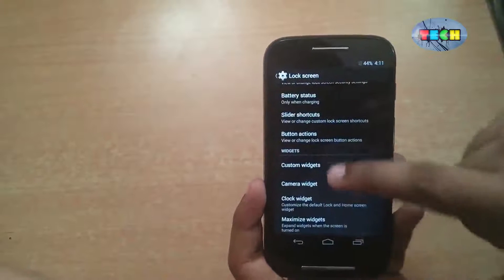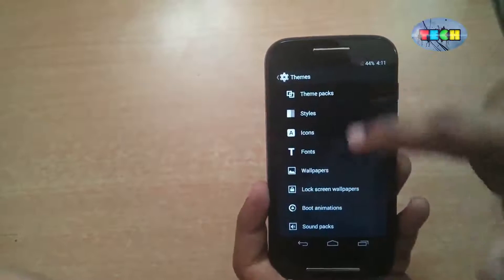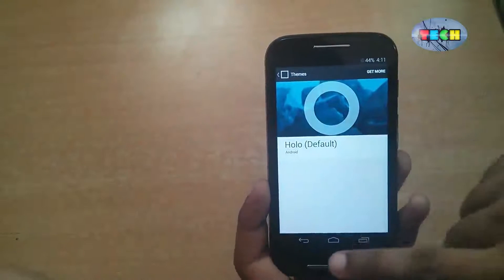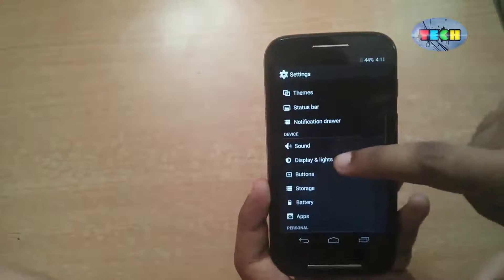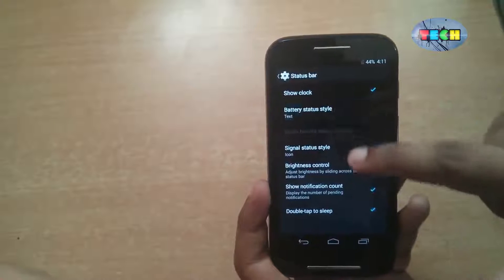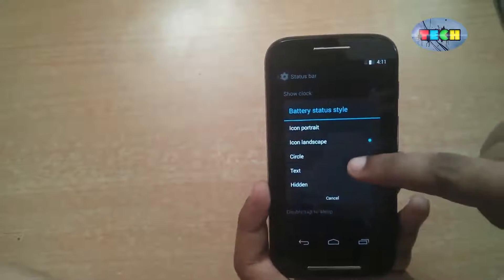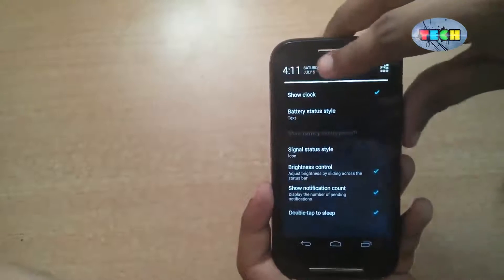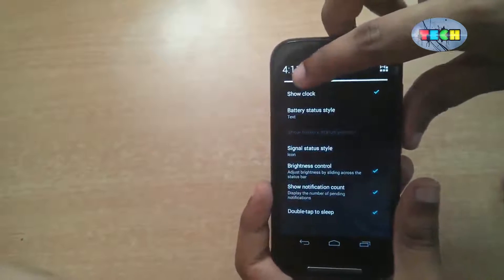This is the CM11 theme manager where you can manage your themes. This is the status bar — you can change the battery icon style, such as icon or percentage. With brightness control, you can increase and decrease brightness like this.